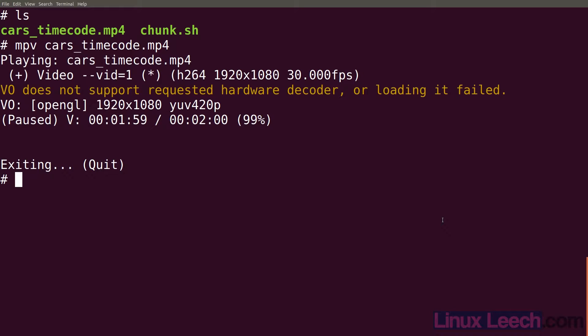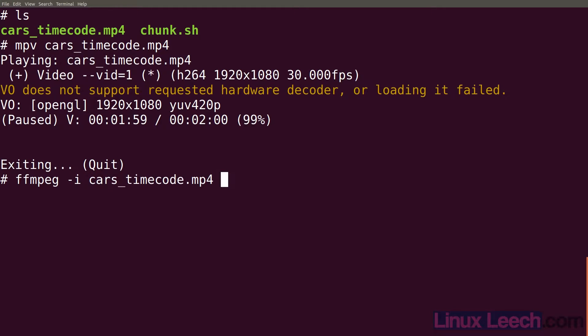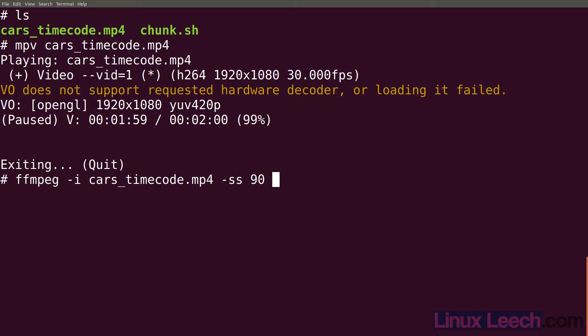So let's take a 10 second segment from this video starting at 110 seconds. To do that all we need to do is type ffmpeg -i and the name of the video file which is cars_timecode. Then we need to give it our start time in seconds. So -ss which is for start seeking from, let's do 90 seconds actually. So from 90 seconds which is a minute and 30 seconds. Instead of putting in end time we just give duration. So we want our clip to be 10 seconds long starting from 90 seconds. So -t 10.